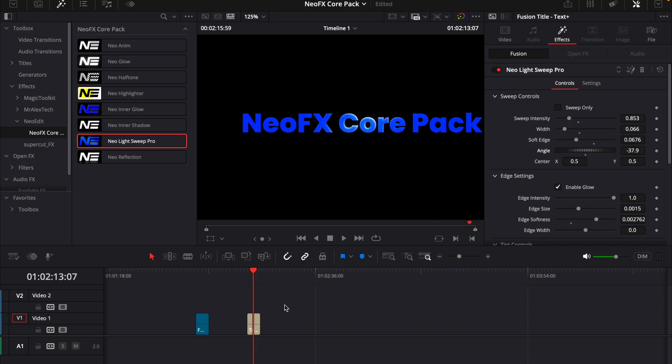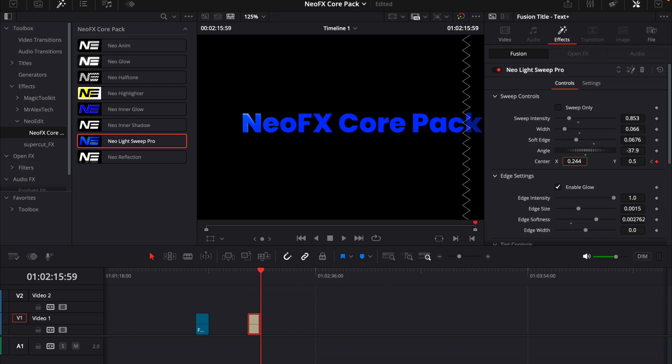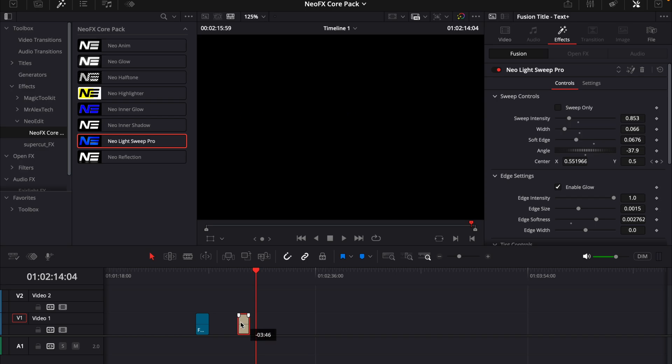Something like this. And then just go to the first frame, keyframe it, drag it over and go to the last frame and drag this one over. So we get a nice animation of it. So that was the light sweep.